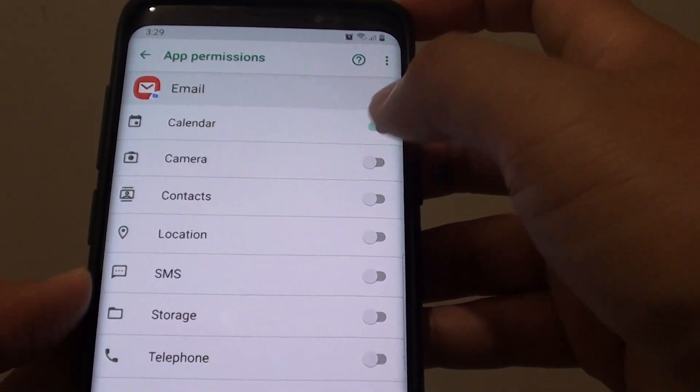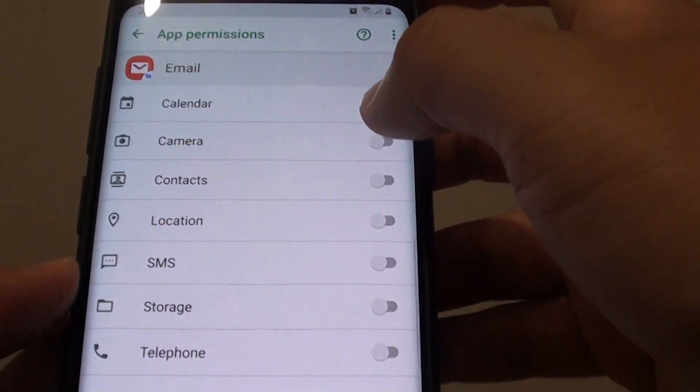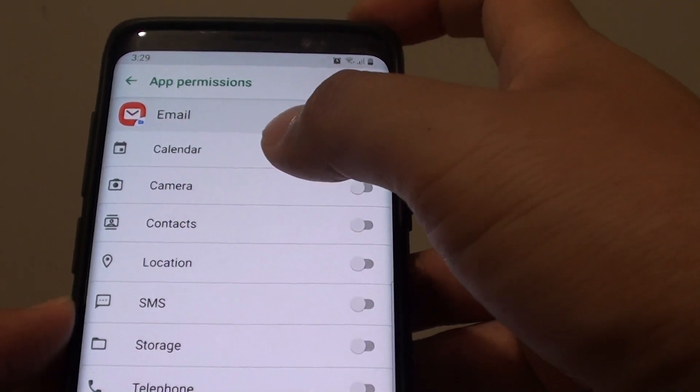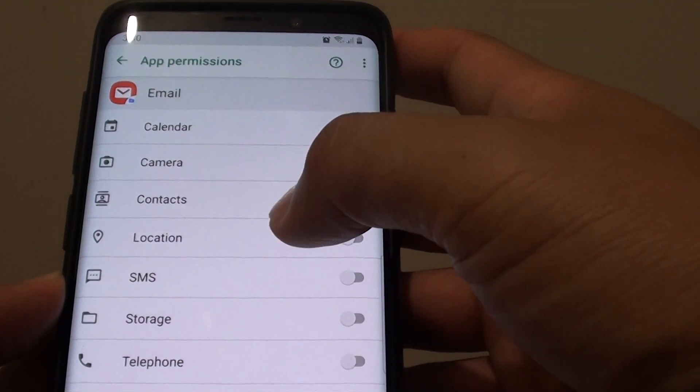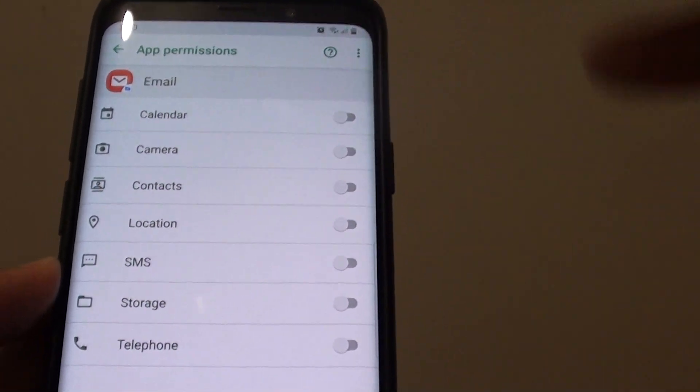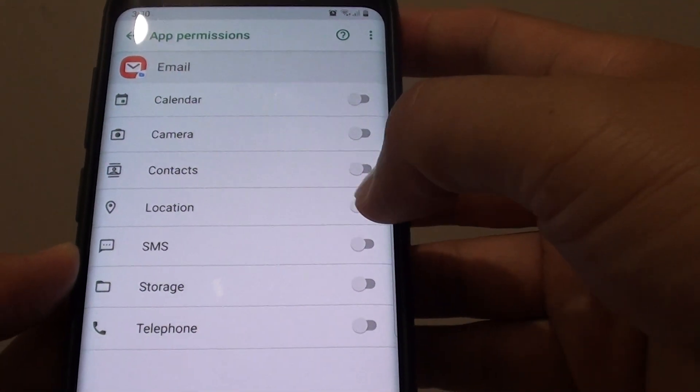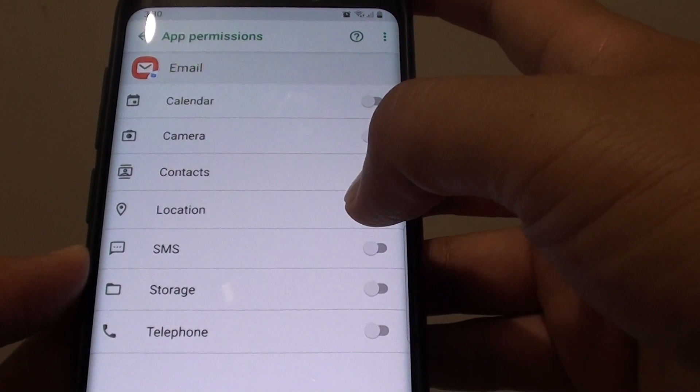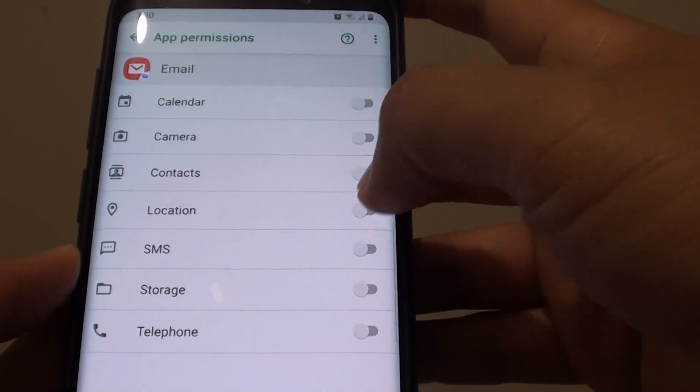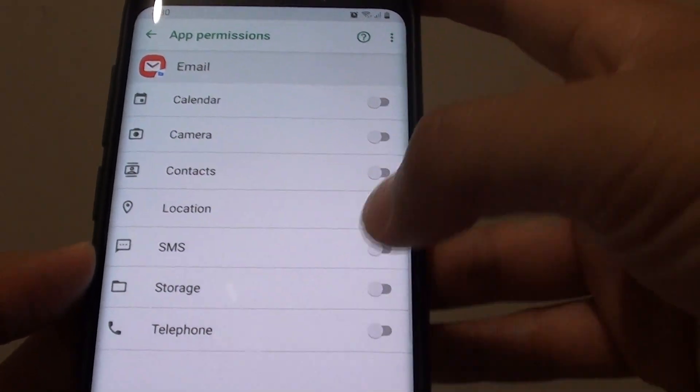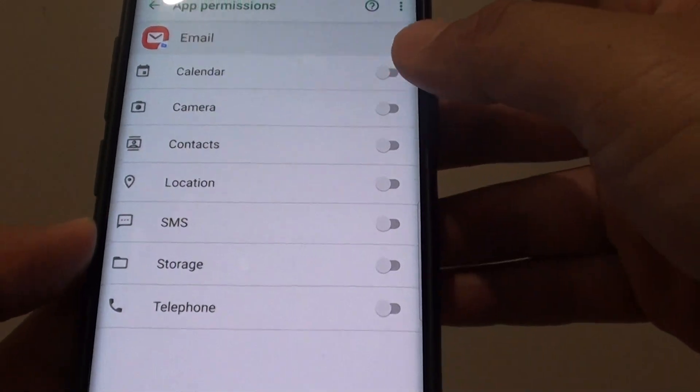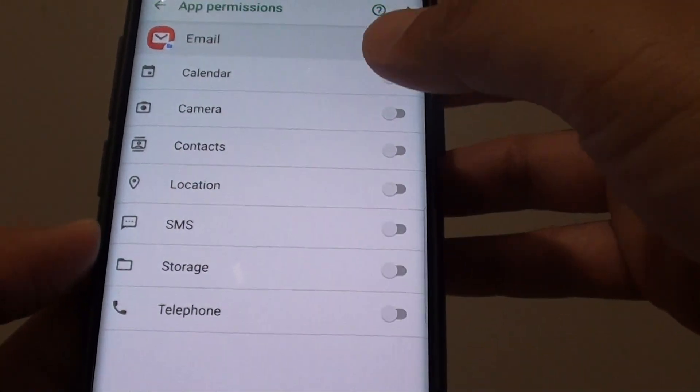These permissions will be presented to you when an app is trying to access a certain function such as location. Then a popup will appear and it will ask you whether you allow the email app to use location or not. Or you can manually go in here and turn on any permission that you would like to grant the app.